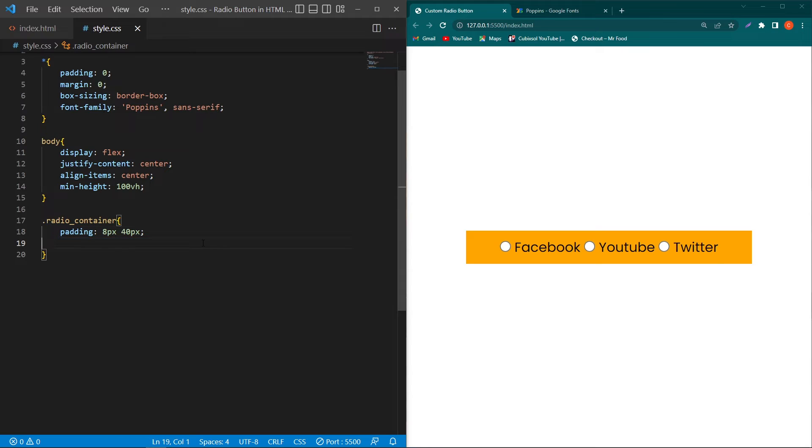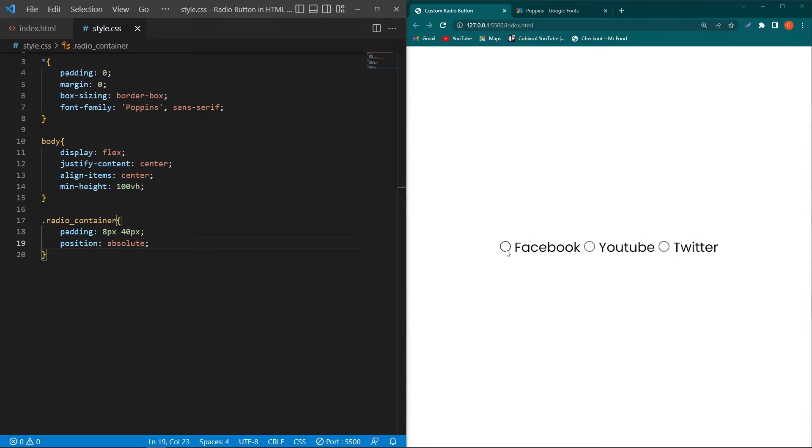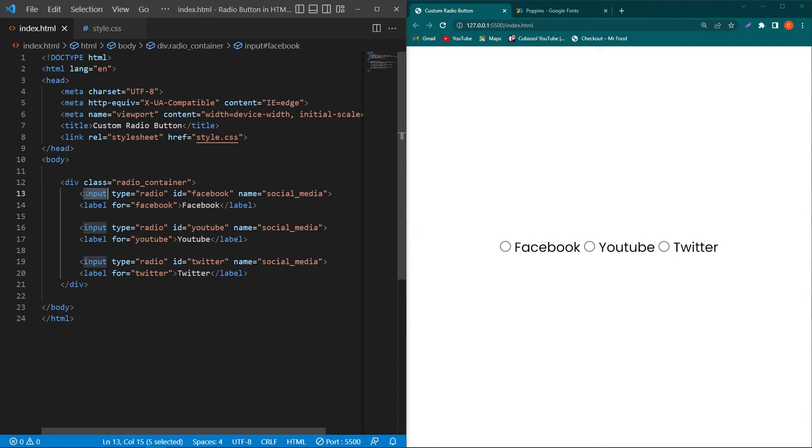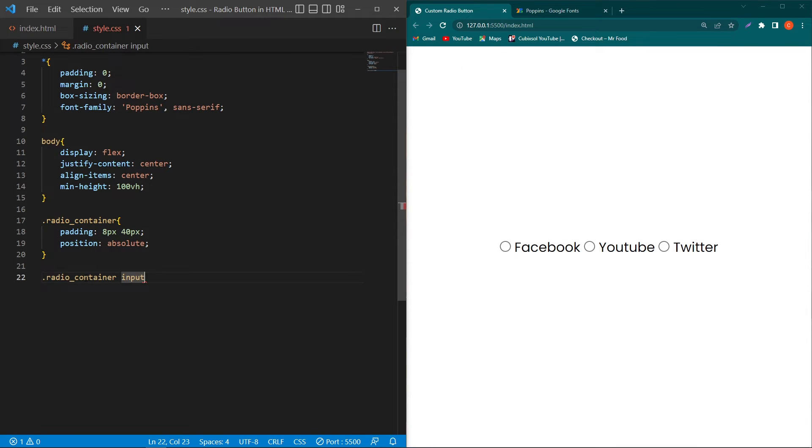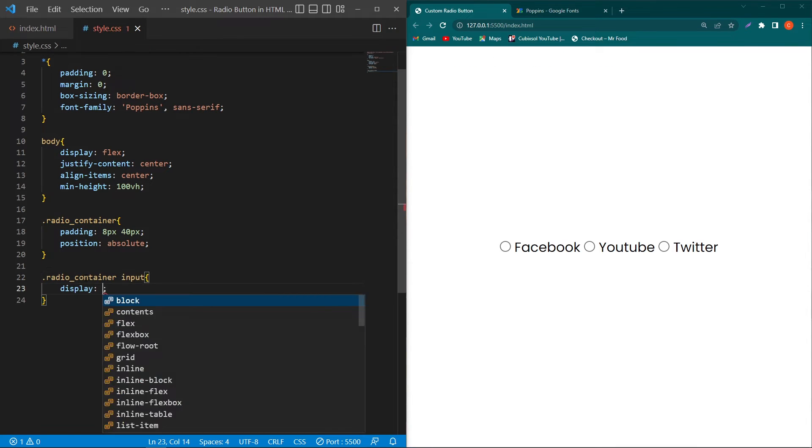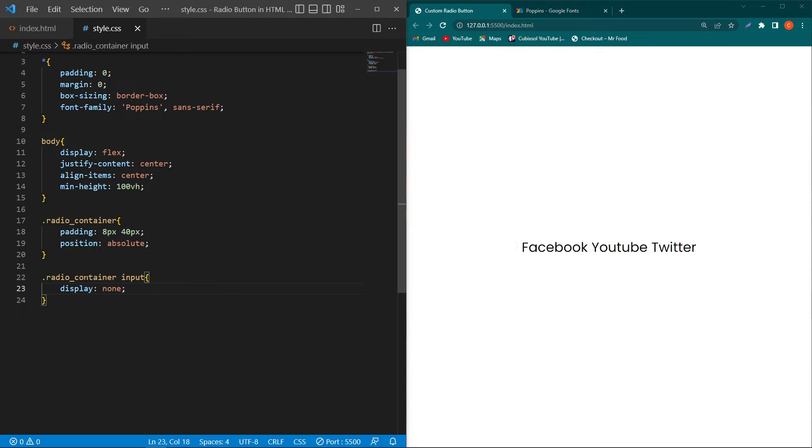Type position absolute. Next, these are the default input fields, we have to hide them. Simply copy this input element, paste here, and before this copy the class and paste here, and type display none. You can see the default radio buttons are hidden now.